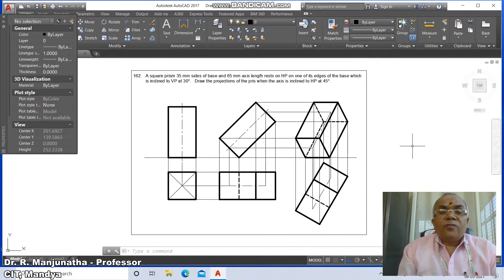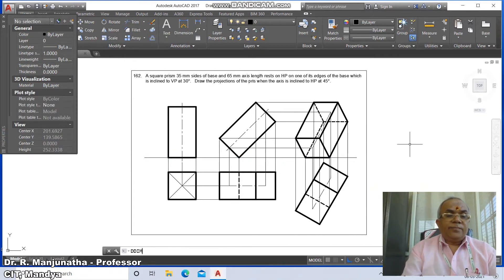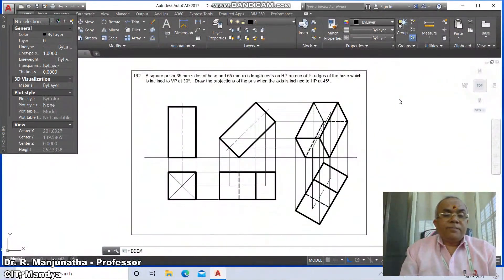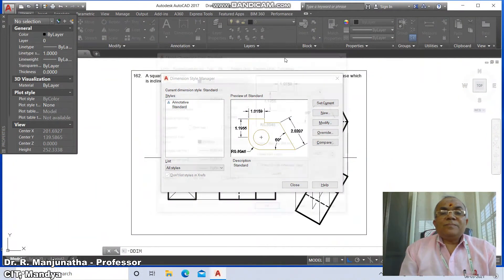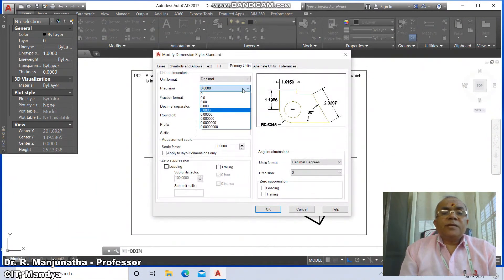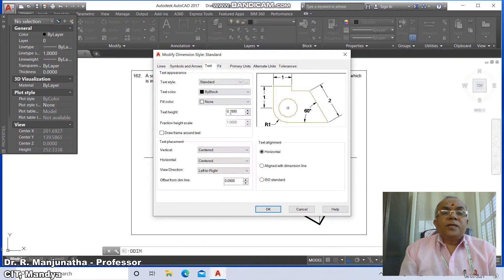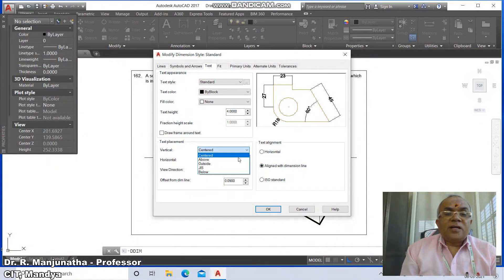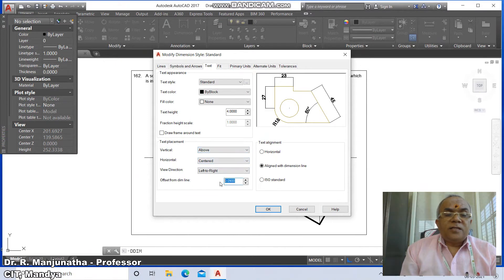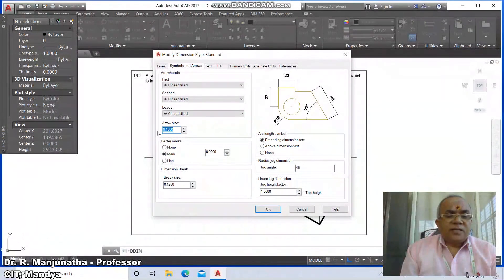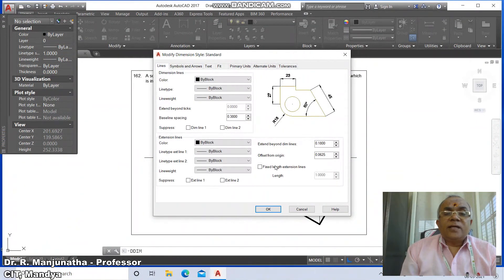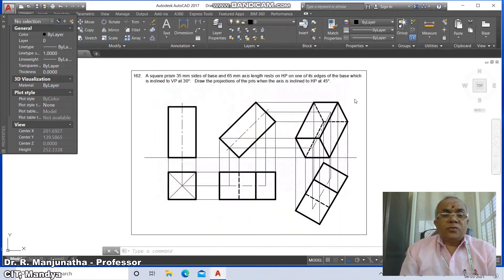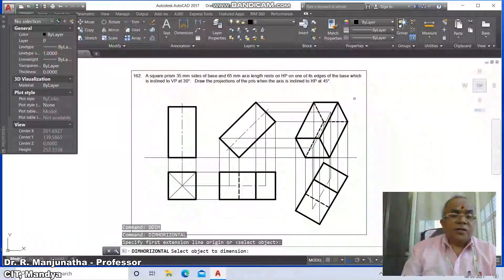Go to DDIM (dimension style manager). Go to modify, click on primary units and set precision to zero. Go to text, set height to 4, align with the dimension line, text placement above center, offset distance 3. Go to symbols and arrows and set arrow size to 4. Go to lines, set offset from origin to 3, then click OK and close.